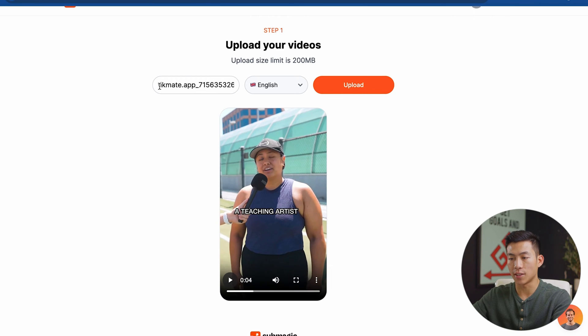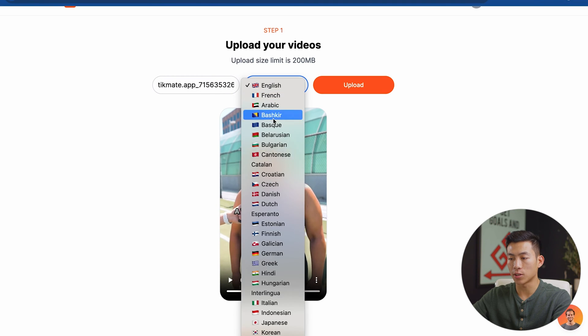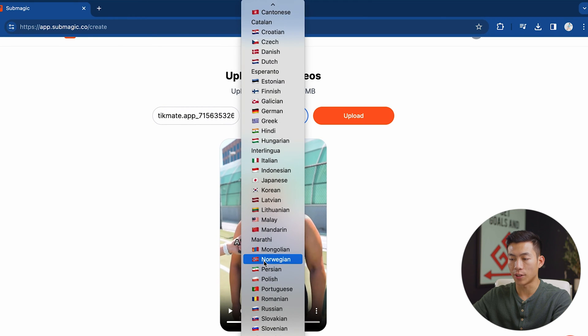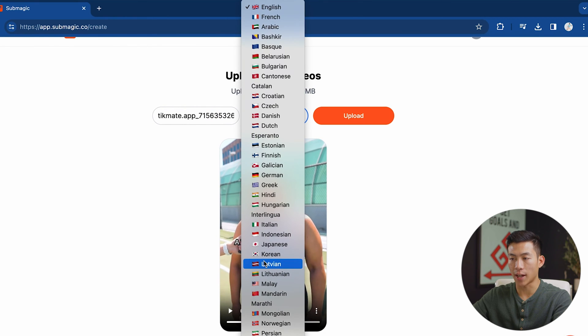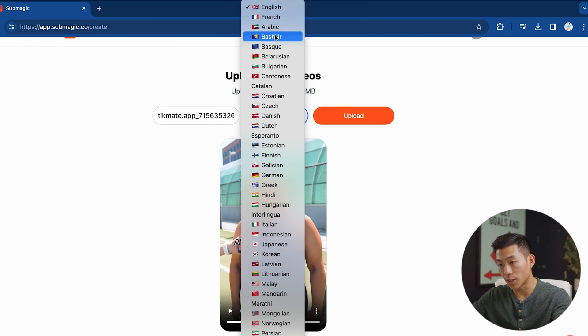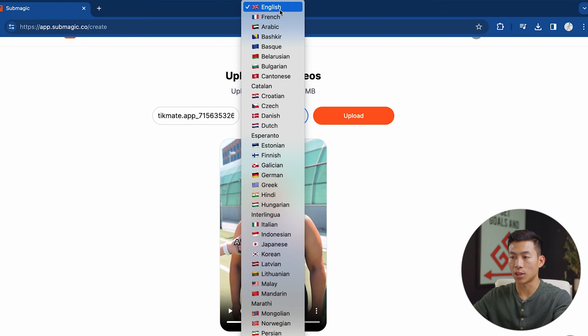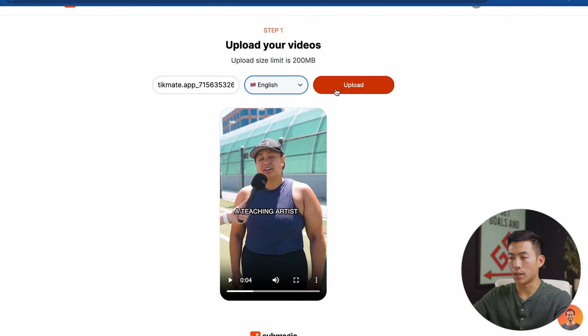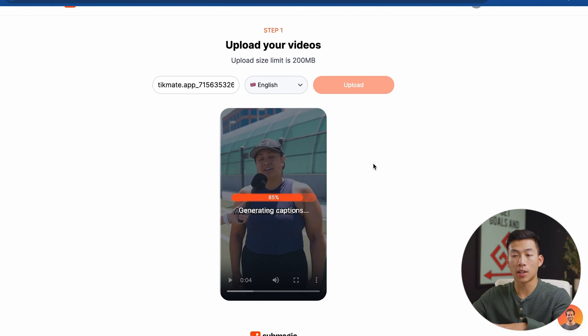You can see the name right here — you can change this to whatever you want. And right here you can also select from all the different languages that they have. Obviously this video is in English, so I'll go ahead and choose that, and then click on upload.